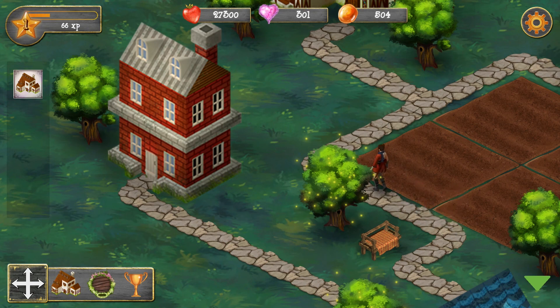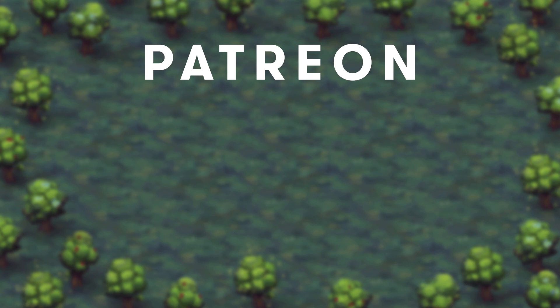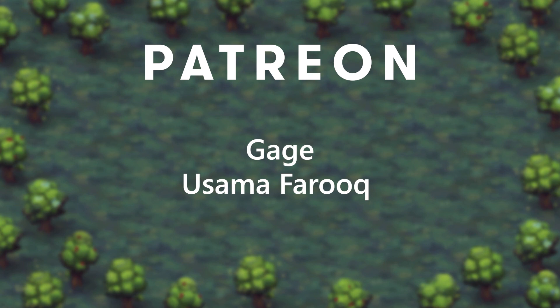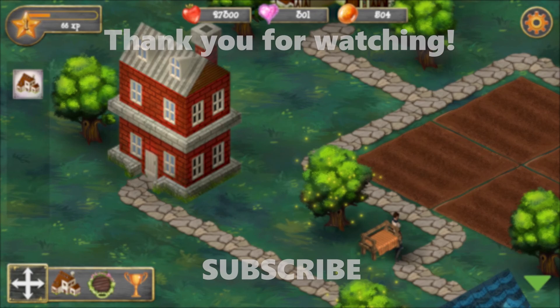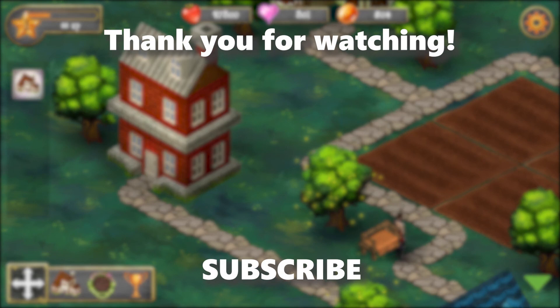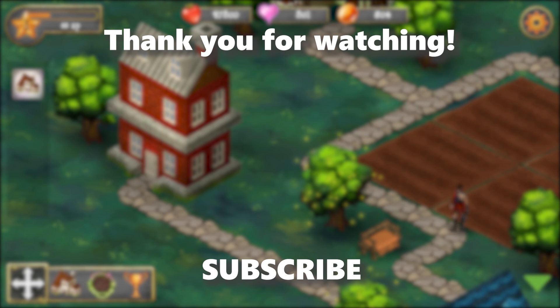And this is it for this video, thank you for watching! I want to thank everyone who supported me on Patreon and welcome Gage and YusumaFrook. Don't forget to like this video if you found it useful. Subscribe to my channel to see more game dev content from me. Bye!